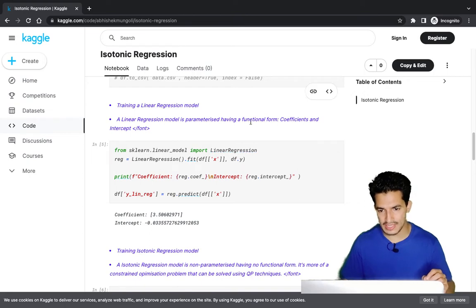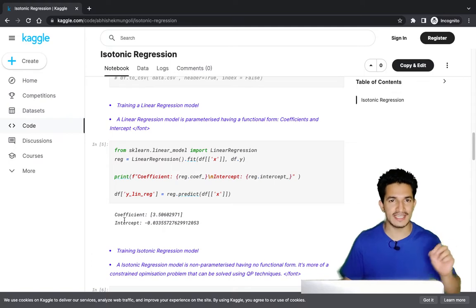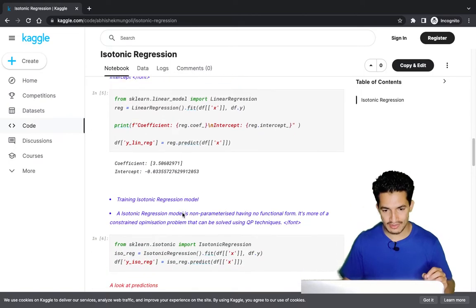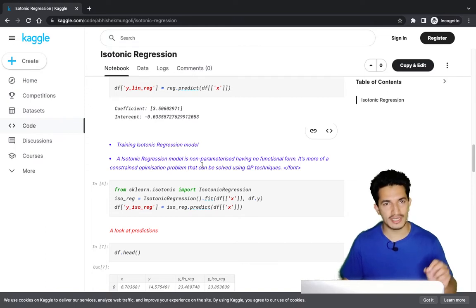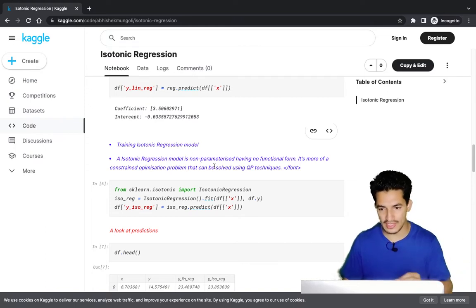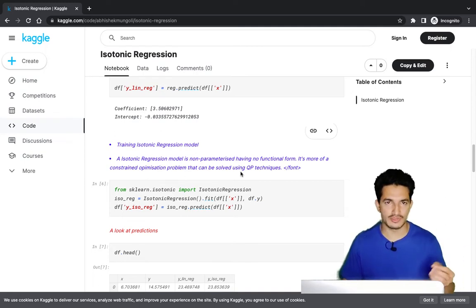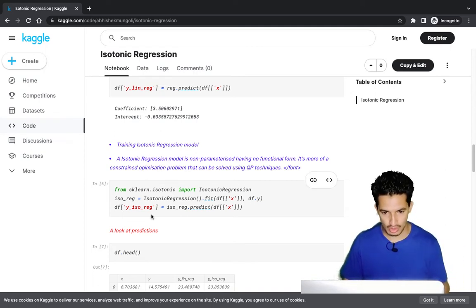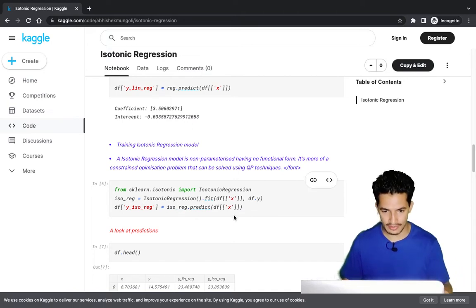The linear regression is a parameterized model with a functional form — we can see it has coefficients and an intercept. Next we fit an isotonic regression model. The isotonic regression model is non-parameterized with no functional form; it's more of a constrained optimization problem solved using QP techniques. We then used that model to predict on the data.